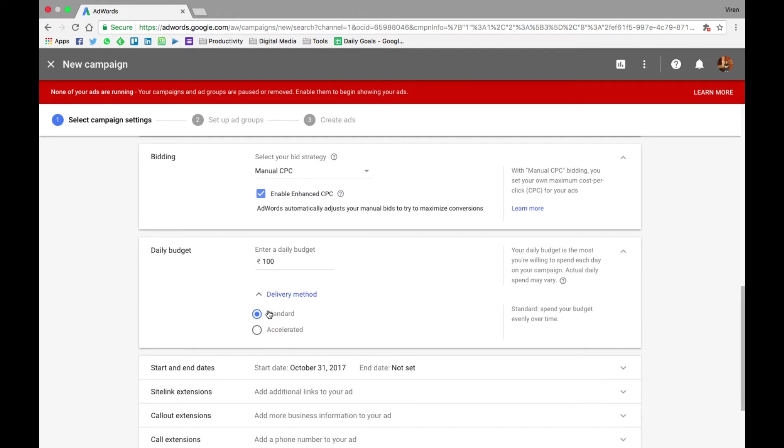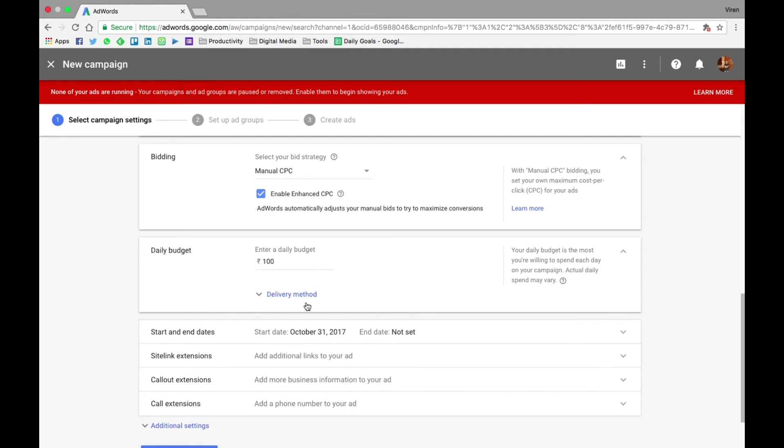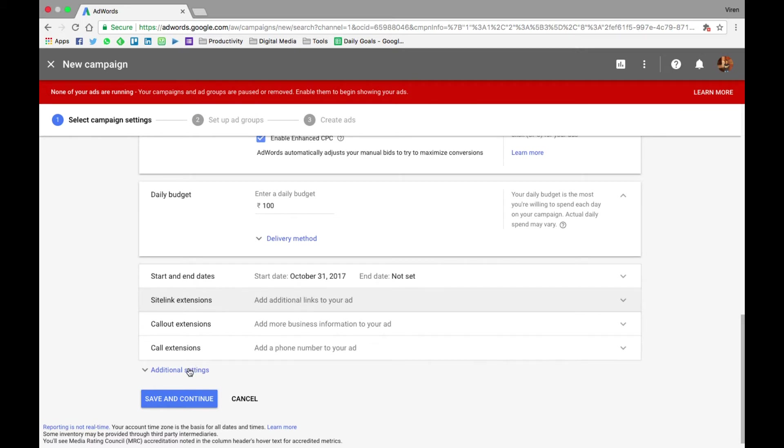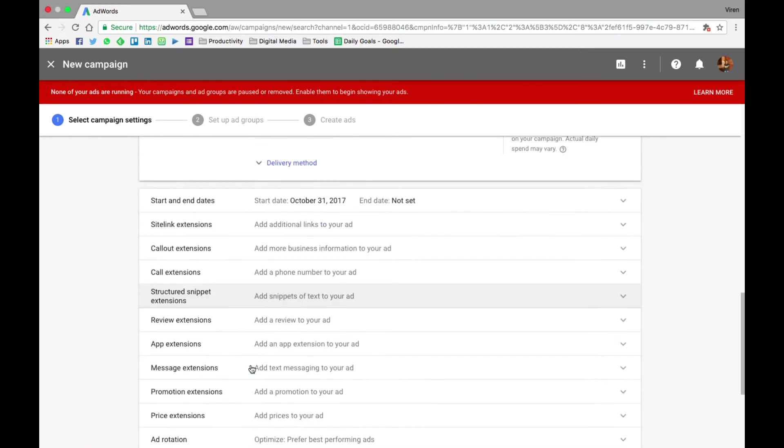And standard means that it will spread it throughout the day. So if you're just beginning, I'd say you select standard because then you get to know what time of the day your ad works the best and then you can optimize accordingly. Start and end dates - I have no end date set. I'll start it immediately from today, which is 31st of October. We'll get into site links, call outs, and call extensions later, but for now I'm not adding all of this.